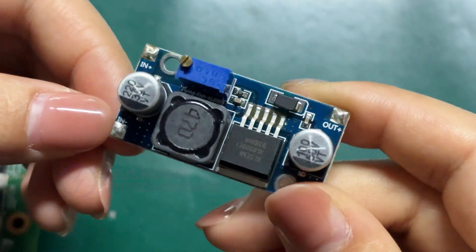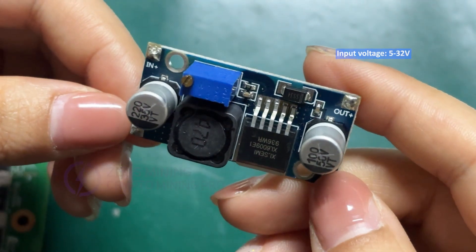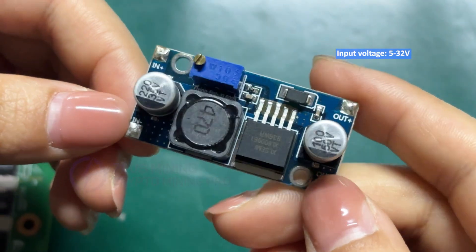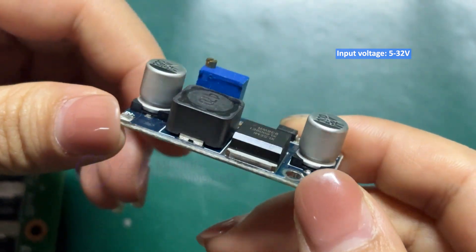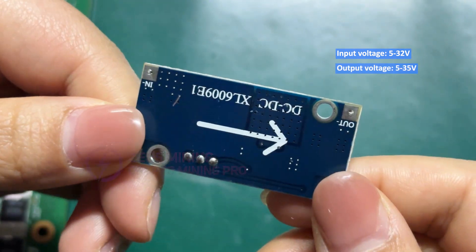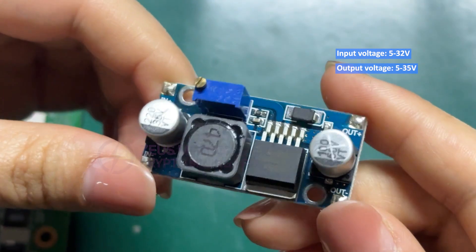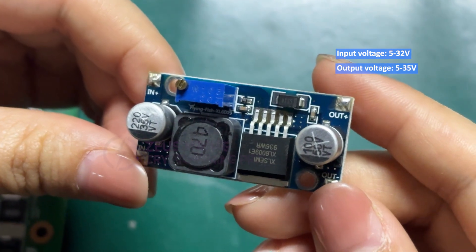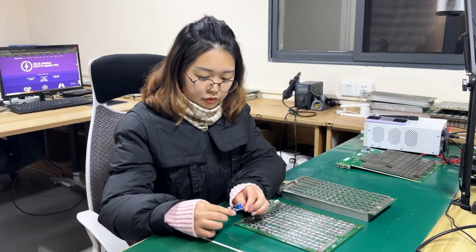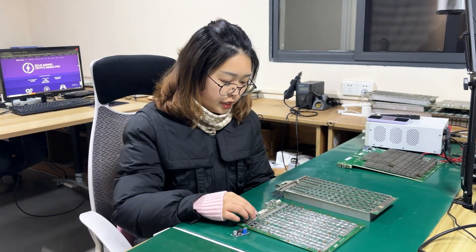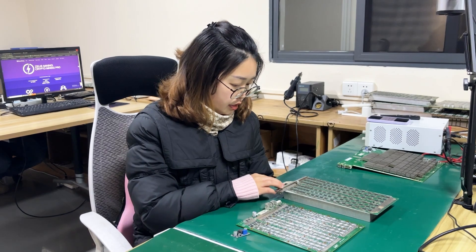It has a wide input voltage range of 5 to 32 volts and a wide output voltage range of 5 to 35 volts. It is perfect for repairing the boost circuit on hashboards like Ant Miner, Watts Miner, and so on.